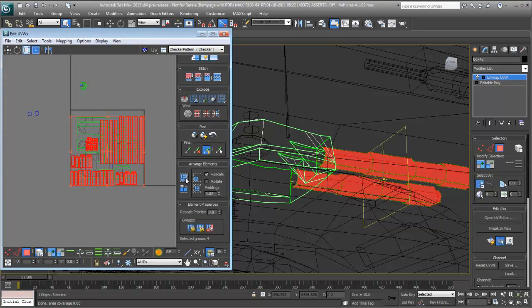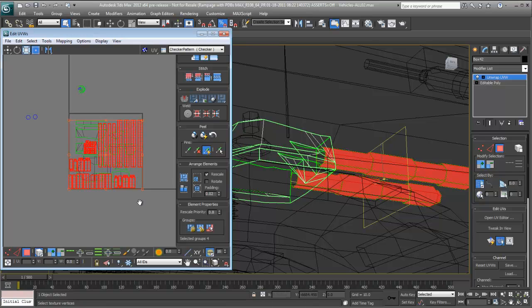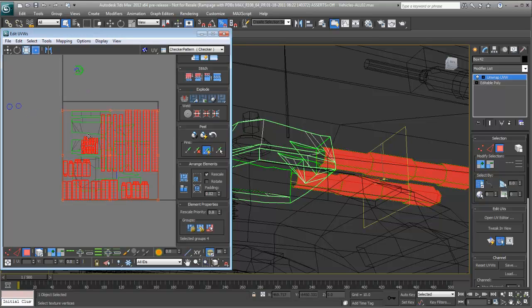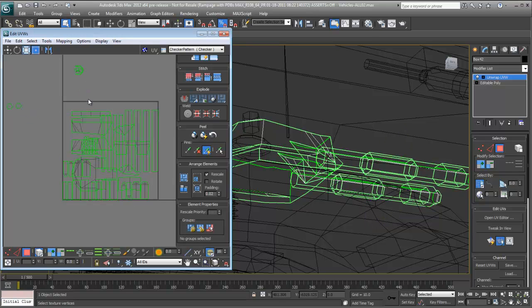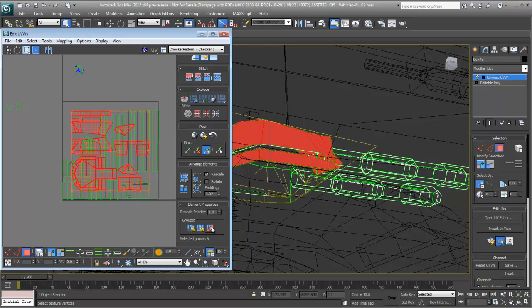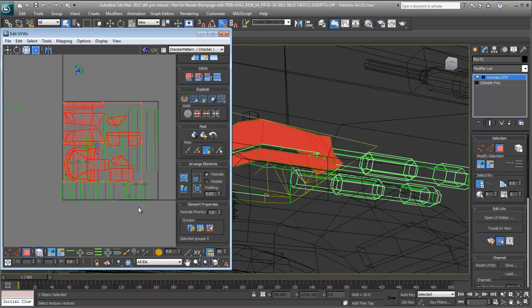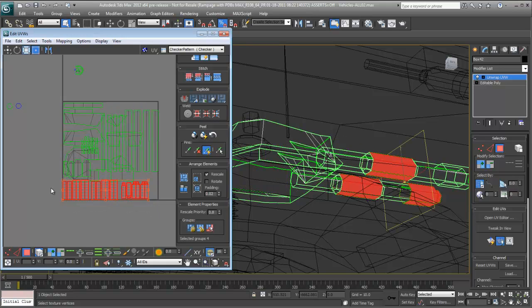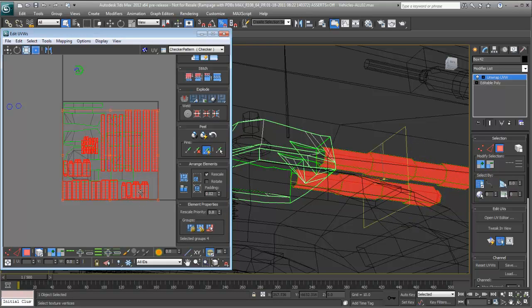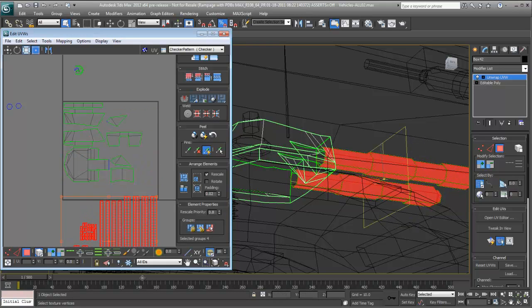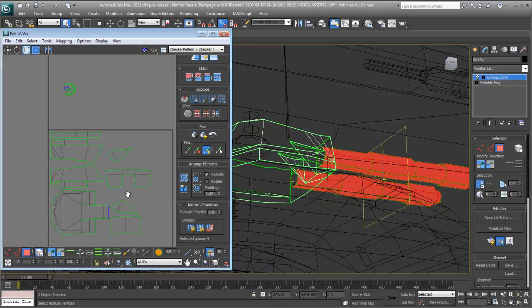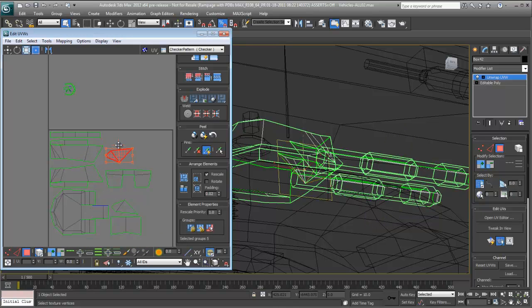3ds Max and 3ds Max Design's UVW unwrapping capabilities have significantly advanced. A completely reorganized and updated UVW unwrap UI improves the process of unwrapping by bringing commonly used tools like Relax, Stitch, and Weld into the UI, and introduces several new workflow tools to make your unwrapping tasks a lot easier.